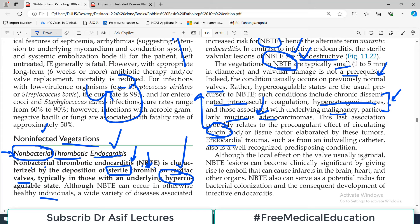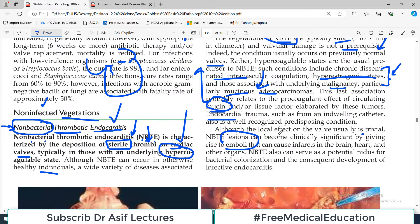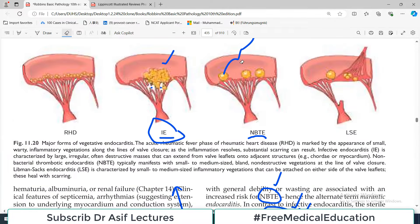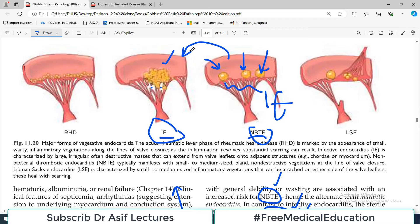Although the local effect on the valve is usually trivial, NBTE lesions can become clinically significant by giving rise to emboli. These emboli can go to other organs such as the brain and heart. If they detach they can settle in any vascular territory in the brain, cause infarcts, and become problematic. NBTE can also serve as a potential nidus for bacterial colonization and can lead to infective endocarditis — so this non-infective condition can actually proceed to infective endocarditis.